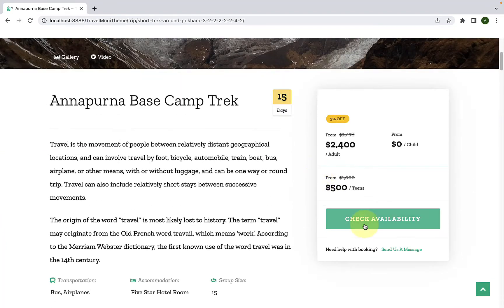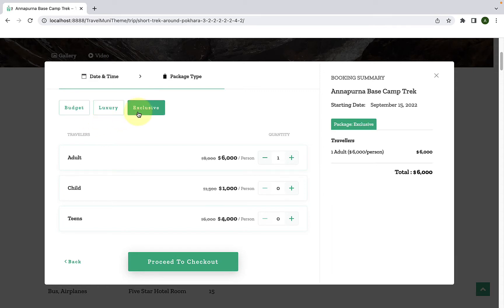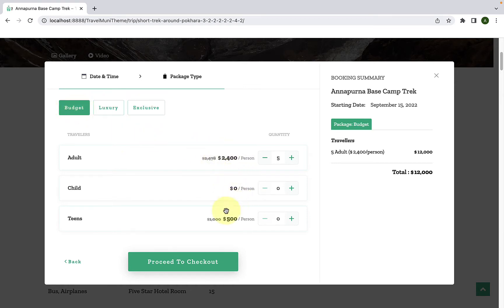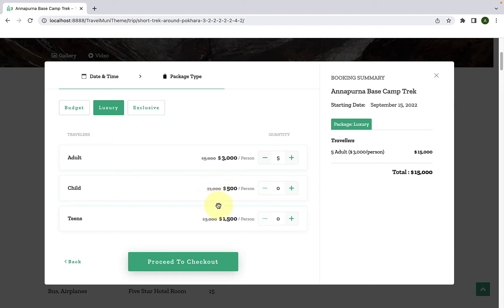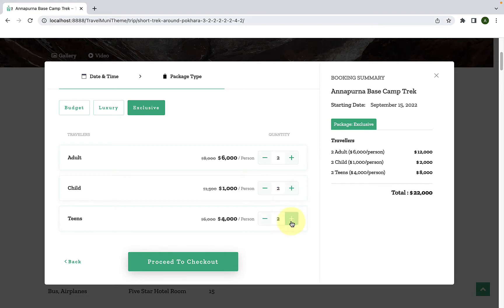WP Travel Engine gives you various tools to increase your sales and revenue. If you offer tours with different prices such as budget, luxury, or different kinds of accommodation, then you can create various packages and sell higher packages. In this video, I will show you how to create different trip packages in a single trip.